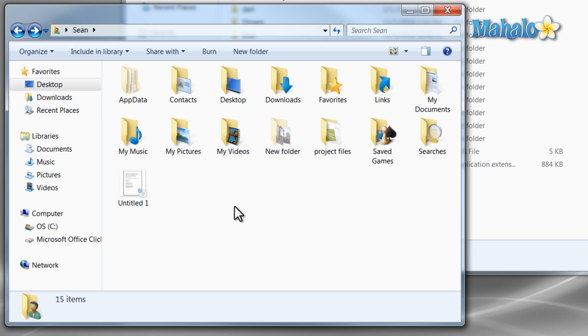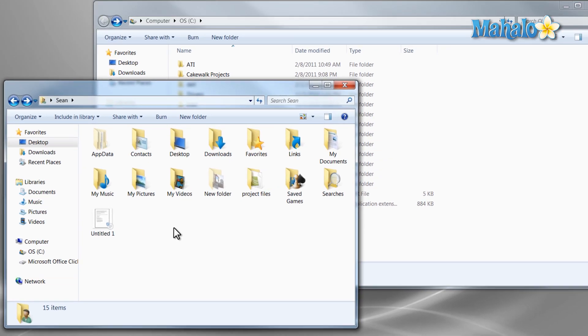Well there you go, you now know how to create a hidden file, how to find hidden files, and you're aware of hidden system files.